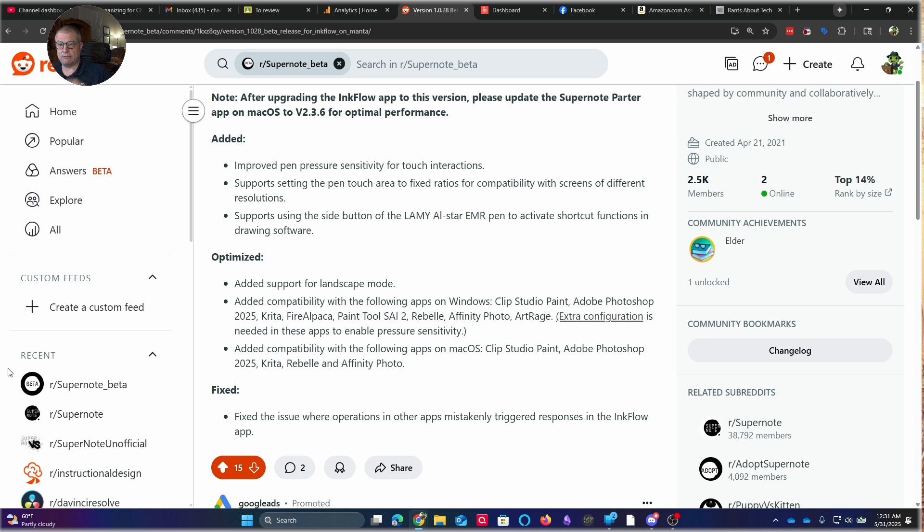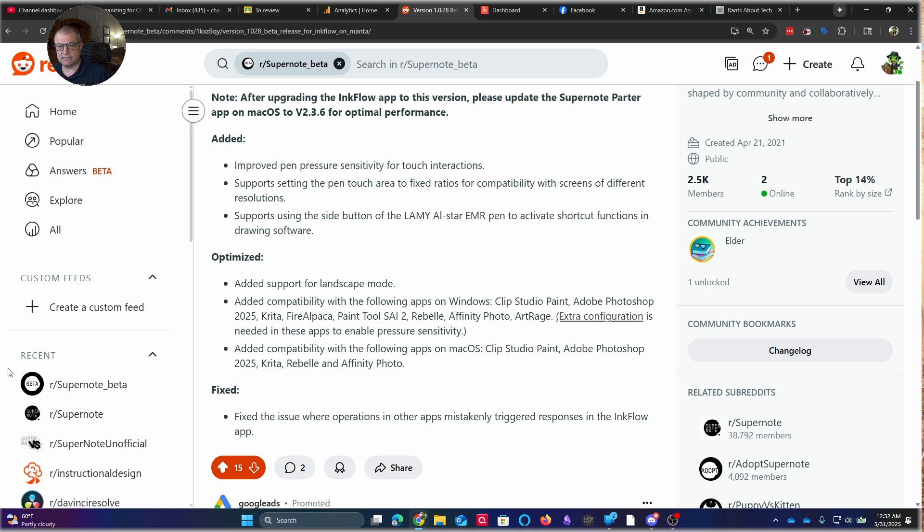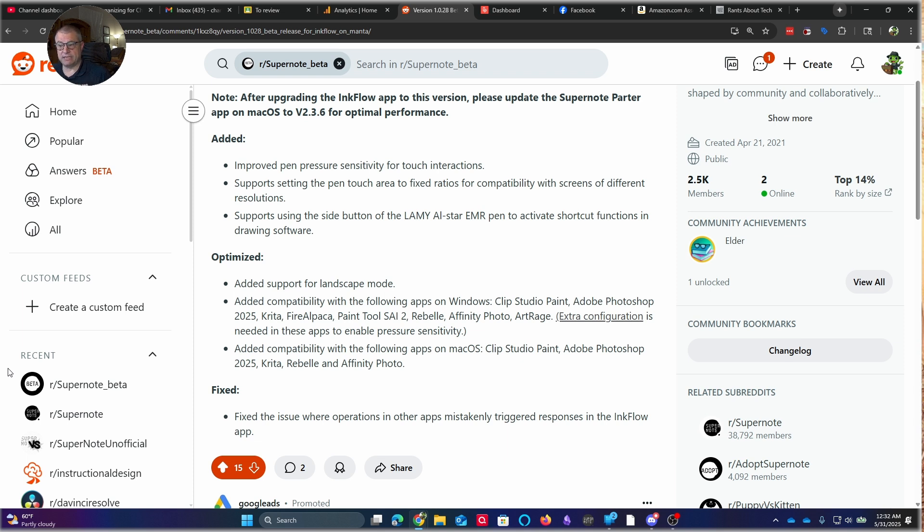Now let's take a quick look at what they've done in InkFlow. And this is something that I think is really interesting, because this is a functionality, and I've demoed it before, but it was really kind of a very first-generation product. So it did a lot of really cool things, but you couldn't do it in a lot of different programs. And it wasn't quite as sensitive in certain programs as it was in others. So they've done a lot of work here. What they've added, improved pen pressure sensitivity for touch interactions, which is really cool. Supports setting the pen touch area to fixed ratios for compatibility with screens of different resolutions.